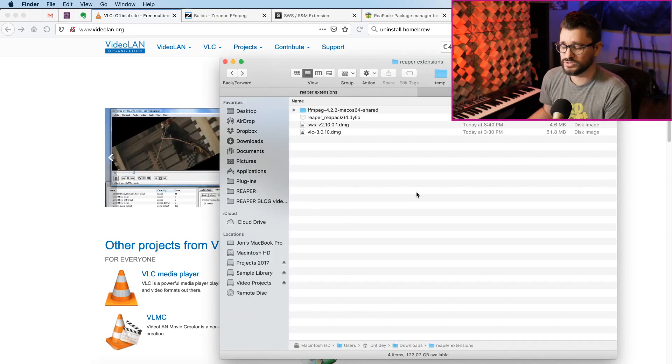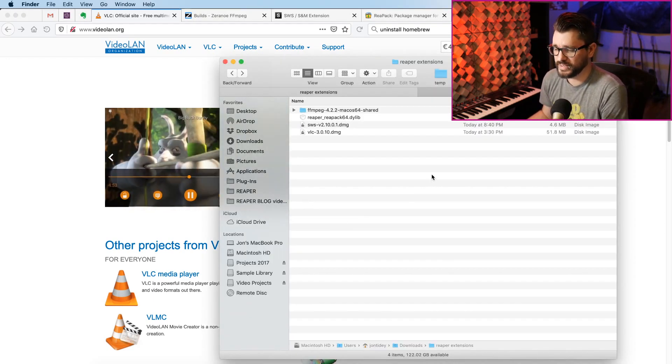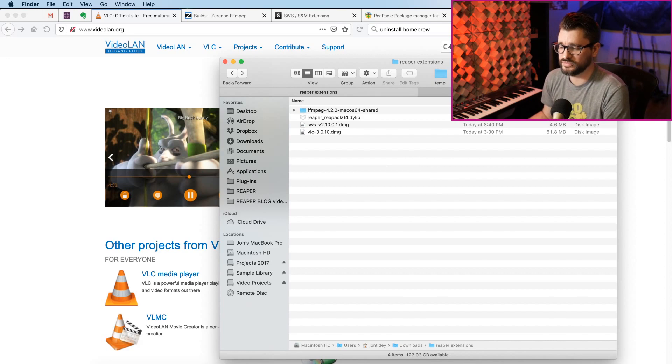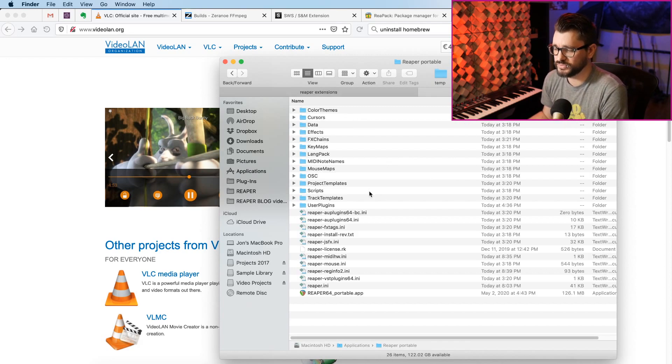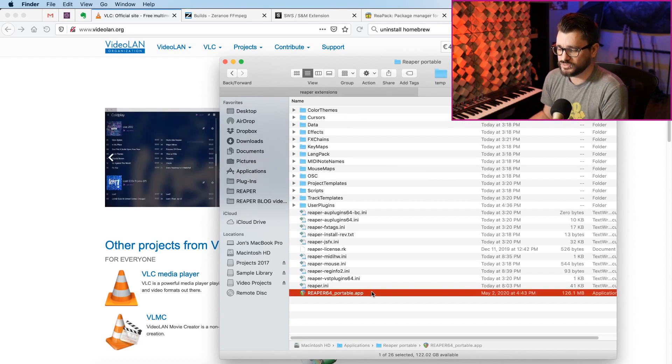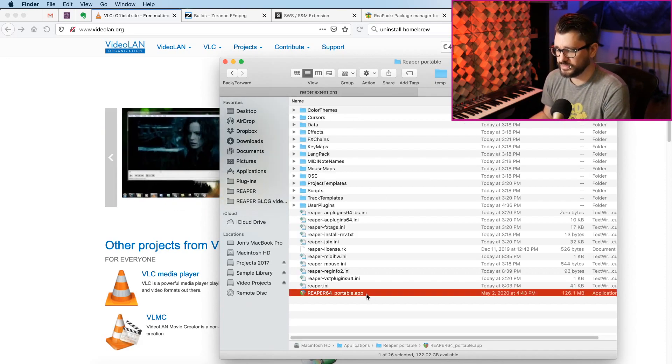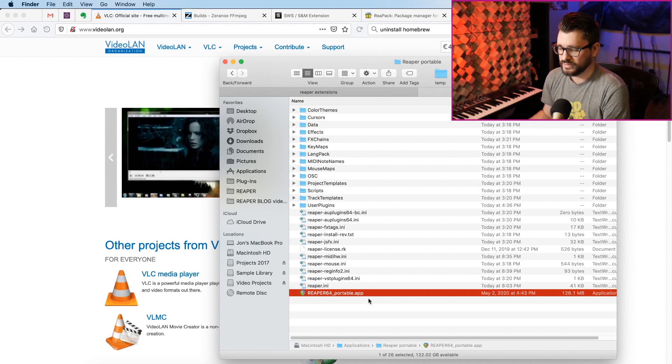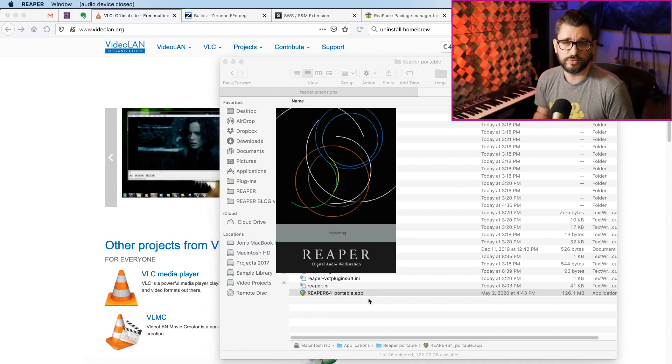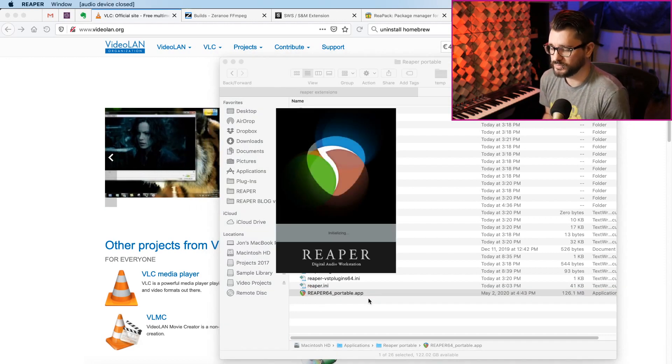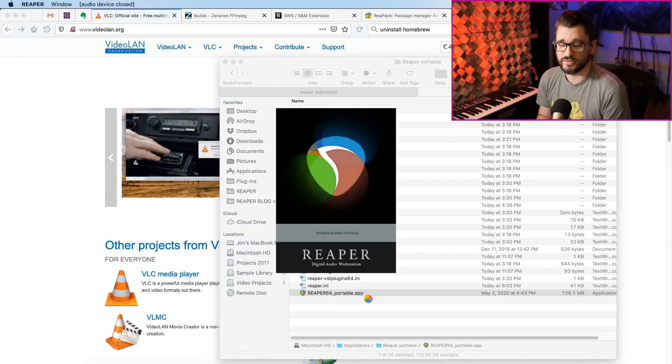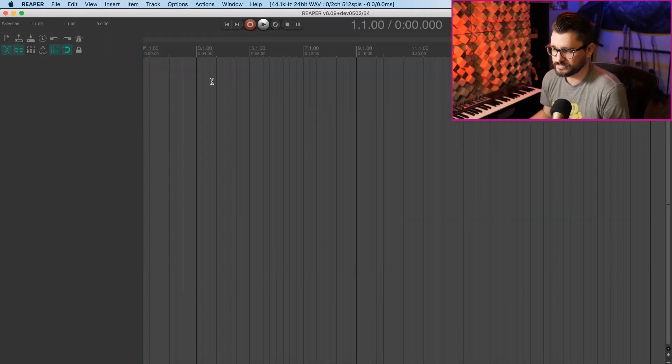On the Mac, you just need to download that and install it into the applications folder. When we launch Reaper, and I'm using a portable install here, I'll show you what you're looking for to make sure that it's installed correctly.